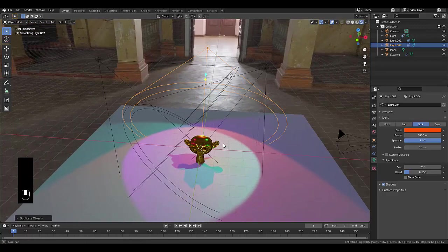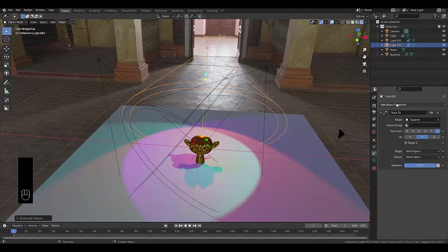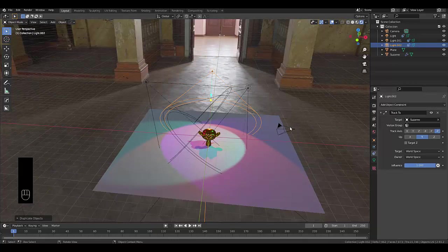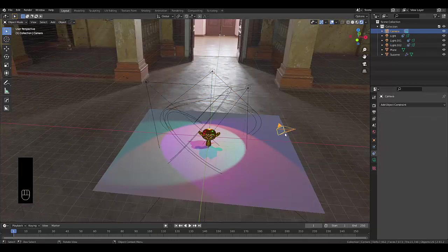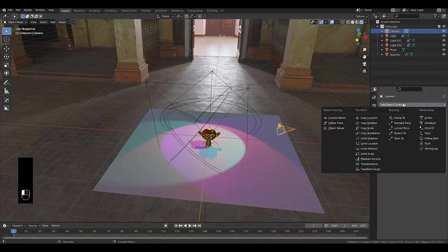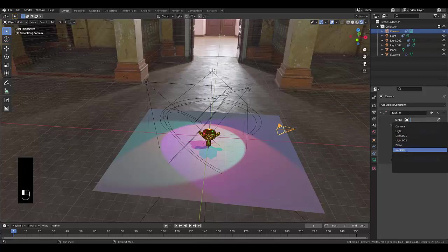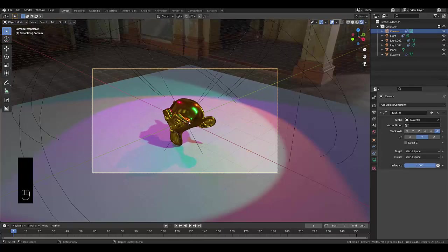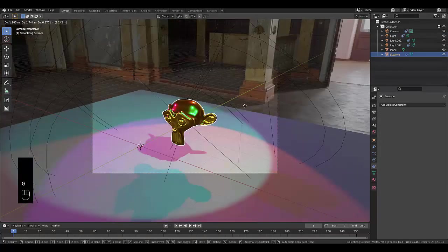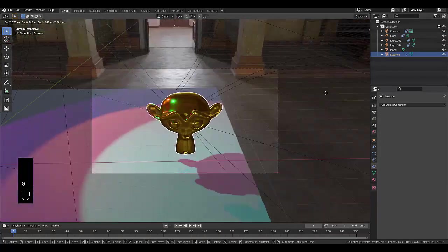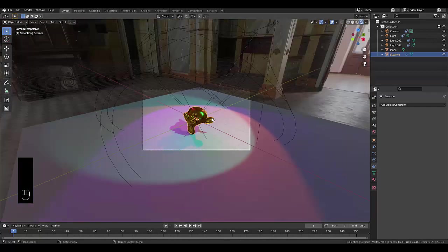Now this is very different. I'm done with this tip, but this is very different to, for example, getting your camera to track your object. If you go add object constraints, say Track To Suzanne, and we click render view, and we click on Suzanne and press G and move, it works sometimes to a degree, but it's a bit wonky.